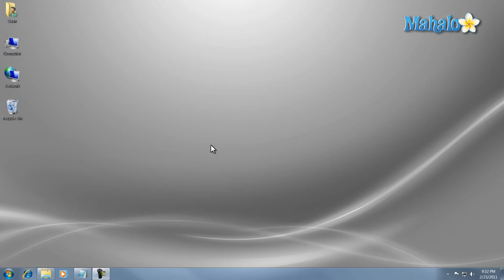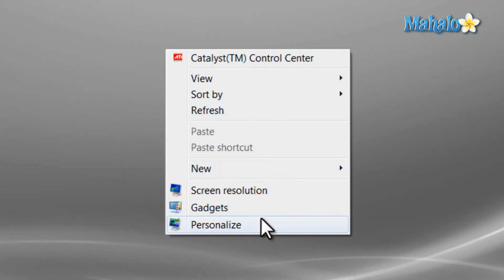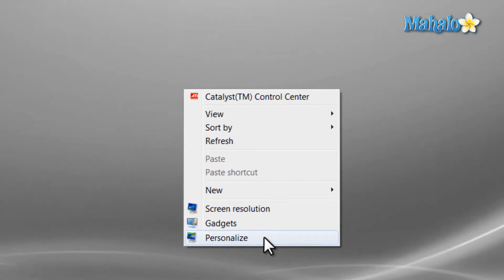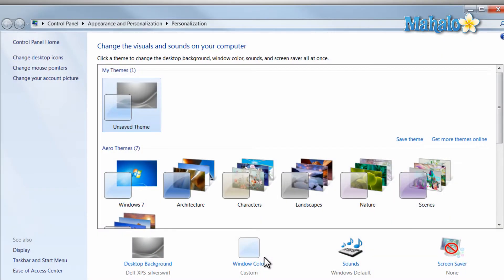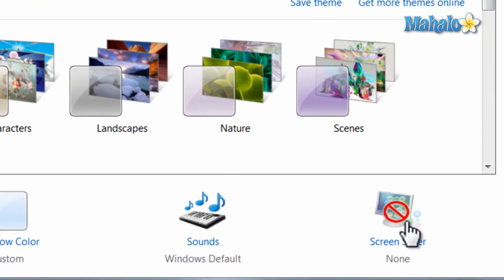To use your screen saver, right click on the desktop, click on Personalize. Then from here, just click on Screen Saver.